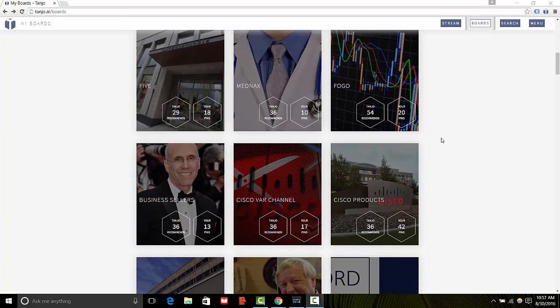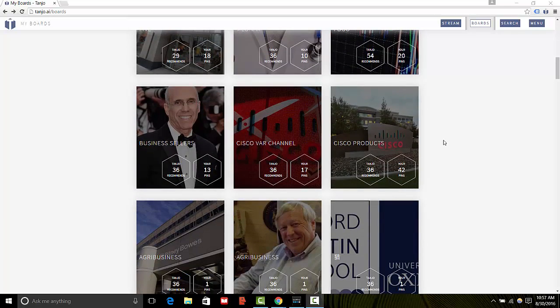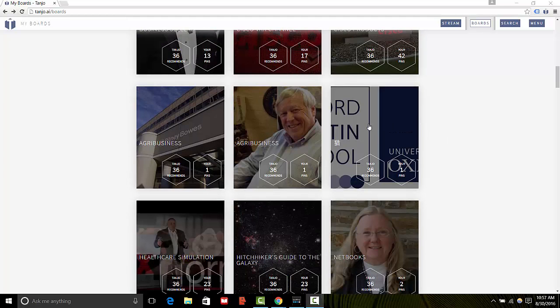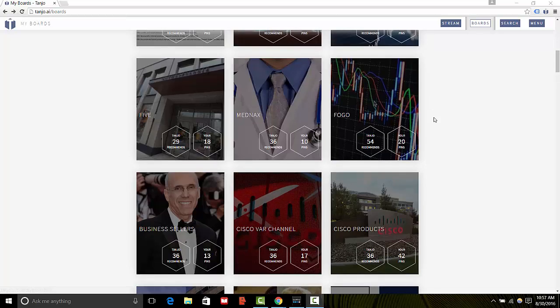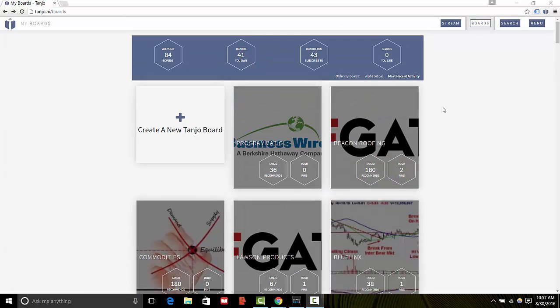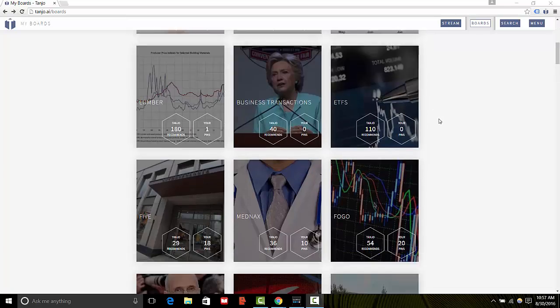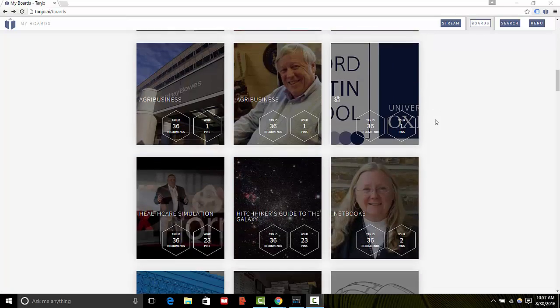So let's see, let's say I have a board I want to get rid of, I no longer want to see it on my Tanjo feed. So I'm going to go over here to the boards page, I'm going to scroll down to that board.